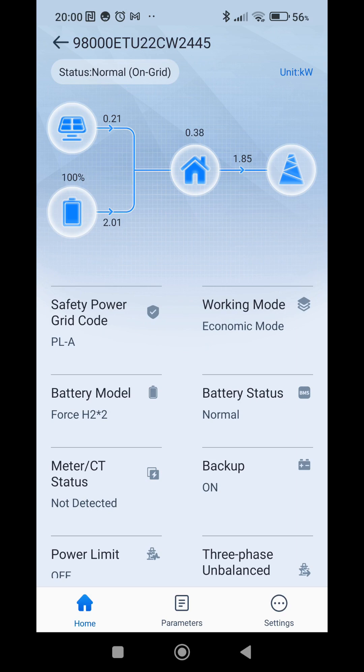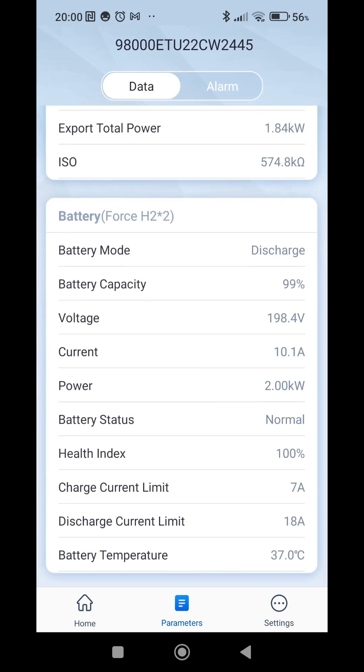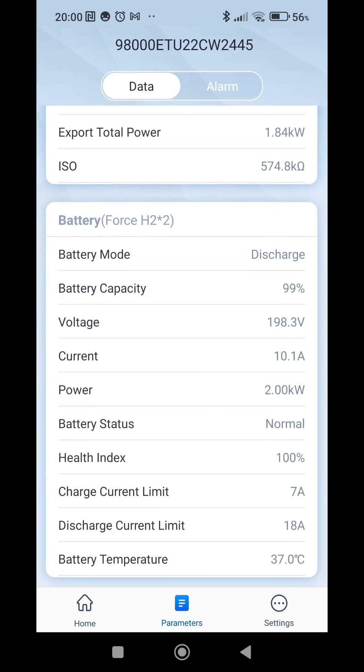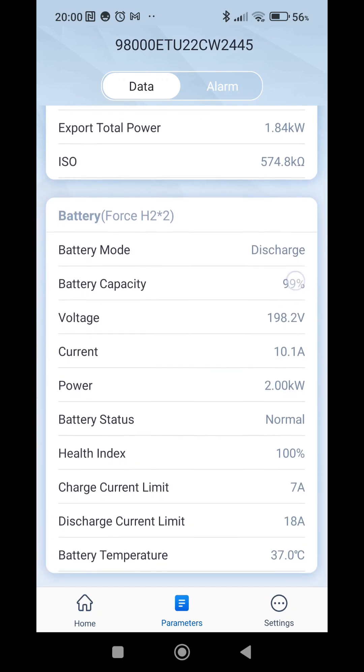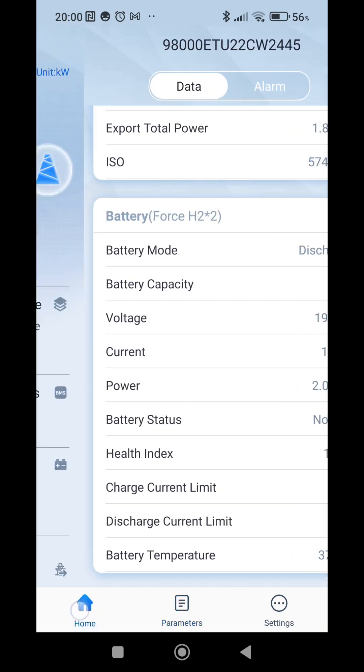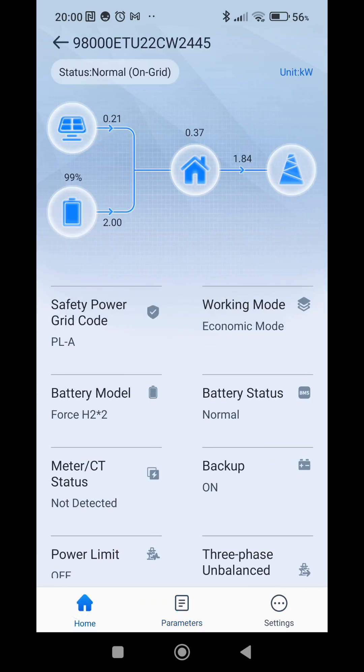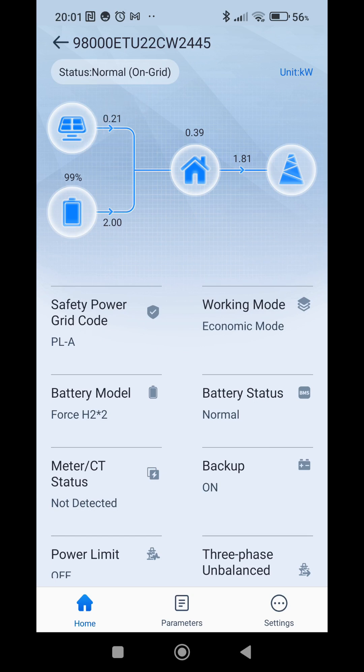We can check the parameters and we are currently at 99%. And as you can see here we are selling to grid only 1.8 kilowatt. That's because we set the discharge to 25% which goes into 2 kilowatts. We have only 200 watts from solar power and we need about 400 watts for the load in the house.